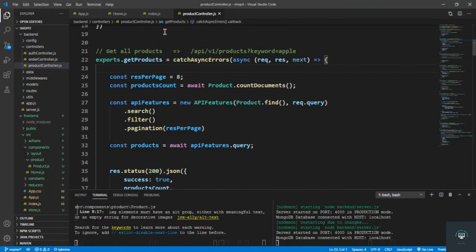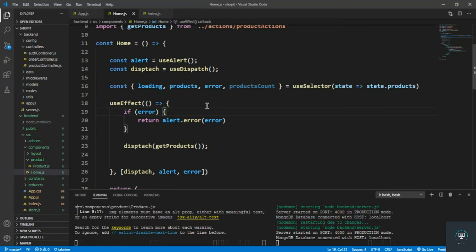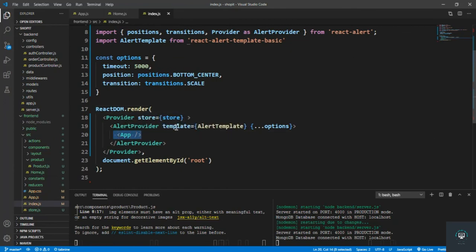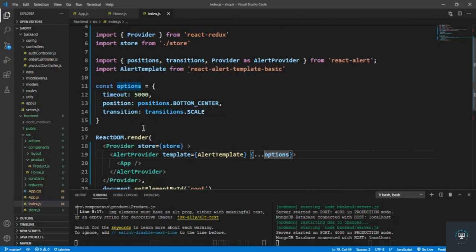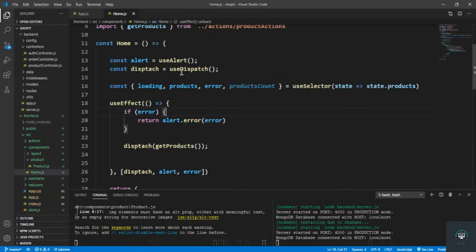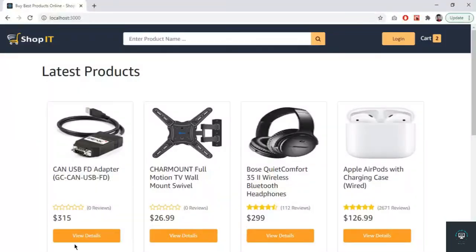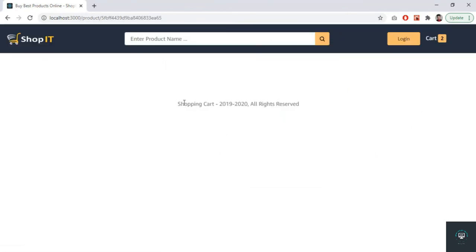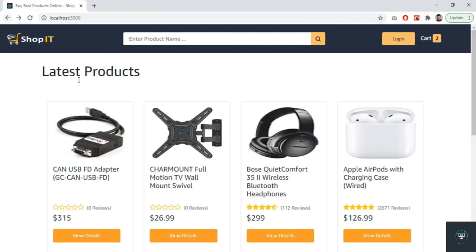We have successfully added error alerts to our UI. Make sure you wrap your App component with AlertProvider and pass in your template and options. You can modify the options — check the react-alert documentation on GitHub or npm. I kept it simple with a timeout, position, and transition effect. In the next video I will handle displaying product details when clicking on a product.